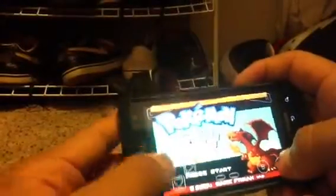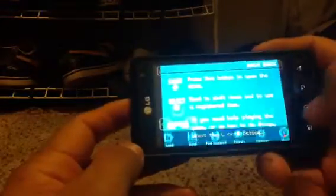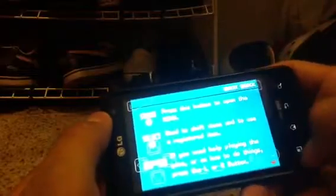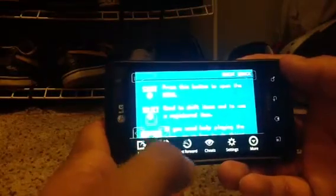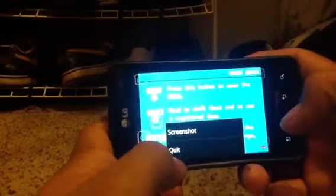The game works both in portrait and landscape orientation with sound. You can also save in the app. There's a load option, but I think loading save states might require the paid version — you can save though. There's also fast forward, cheats, and settings. You can take a screenshot too if you want.